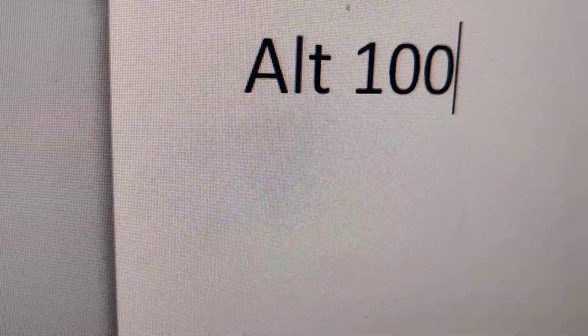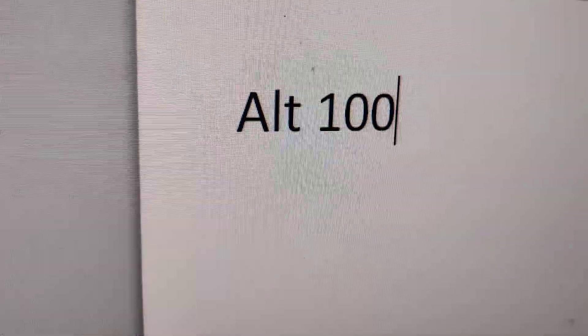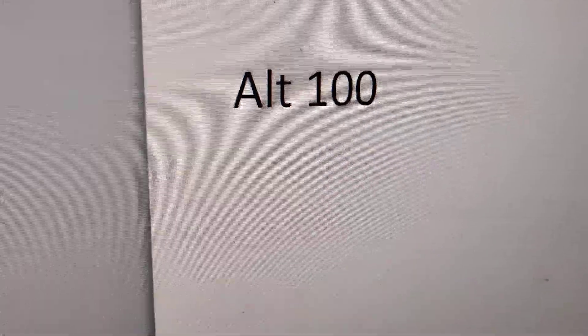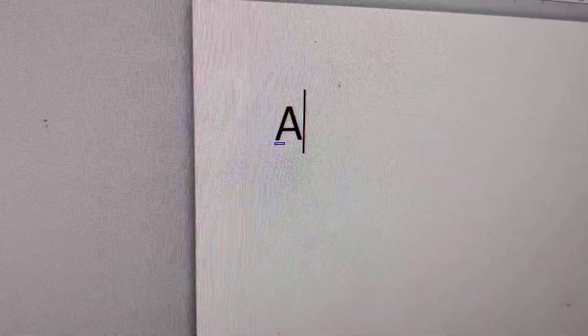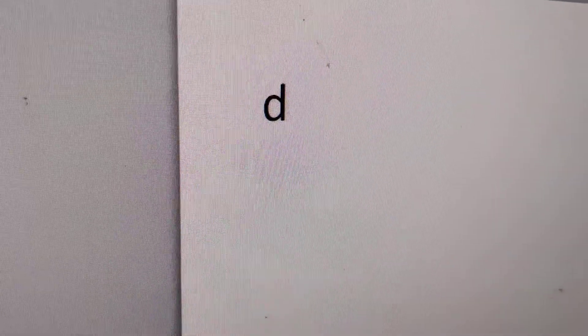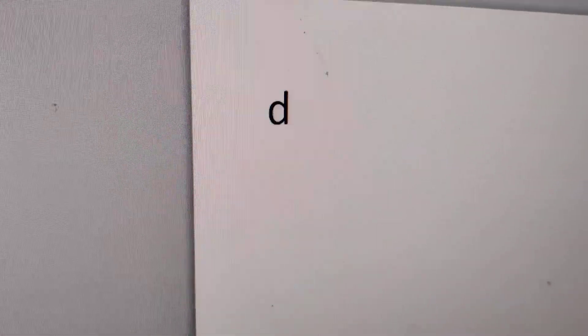Alt 100 is the shortcut code for getting the D key in your computer.